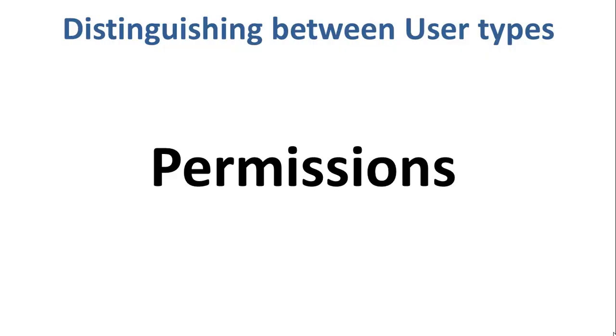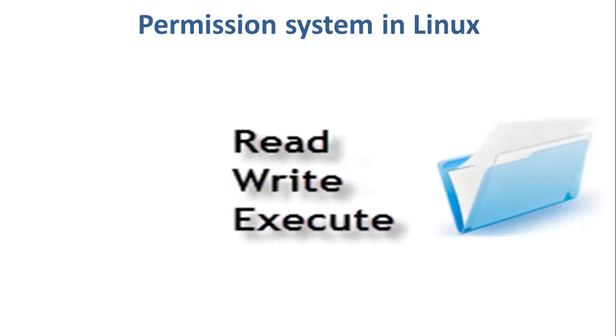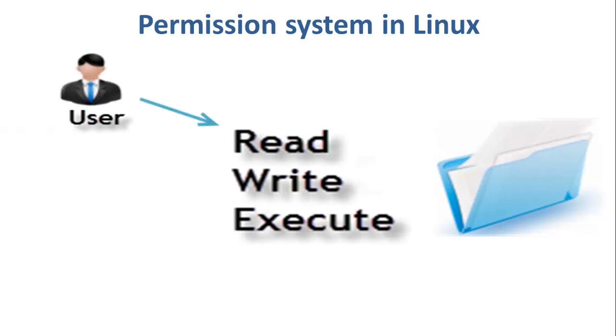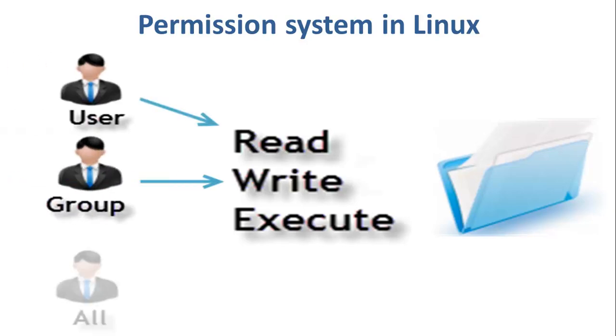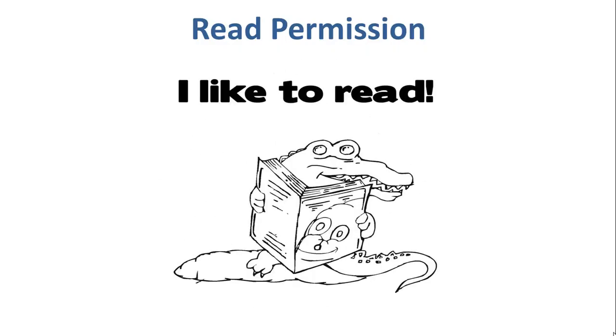Let us understand the permission system on Linux. Every file and directory in your Unix or Linux system has three permissions: read, write, and execute, defined for all the three users that we discussed earlier. This permission gives you the authority to open and read a file. Read permission on a directory gives you the ability to list its content.